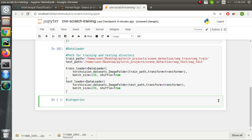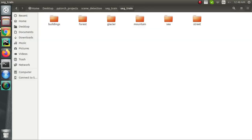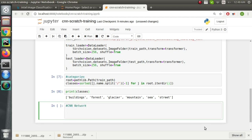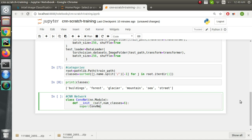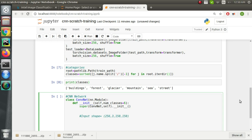Then in the next step we'll fetch all the class/category names into a list. Now we'll write our convolutional neural network class. We define a class named 'ConvNet' which extends 'nn.Module'. In the constructor we specify all the layers. Before we start the network, the shape of our image batch is (256, 3, 150, 150), where 256 is the batch size, 3 is the number of channels (RGB), and 150 is the height and width of the image.